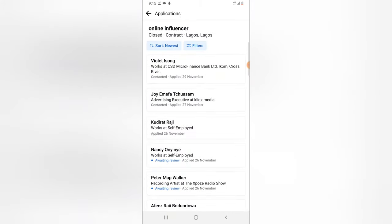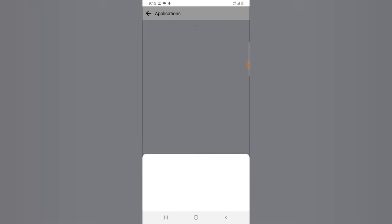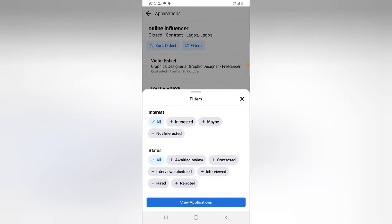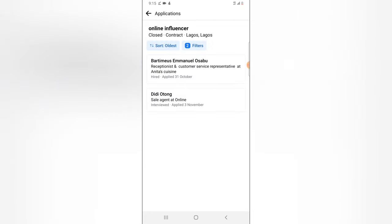Quick information: for those who have so many applicants, there is no way to search for anybody's name if you don't remember it. But there is a way to sort — you can sort by newest to oldest applicant. If you don't want that option, you can also use the filter option and filter to a certain category. I'm going to filter to people I have interviewed and people I have hired. If I click on that and tap 'View,' it will display only those people.